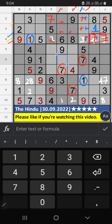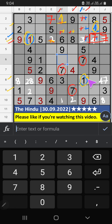Column H, on 4th row, we have 1. So, 1 can't come in these cells. Then, 1 is confirmed here. Column H, on 4th row, we have 1. So, 1 can't come in these cells. Column H, on 4th row, we have 1. So, 1 can't come in the cell. Then, 1 is confirmed here.